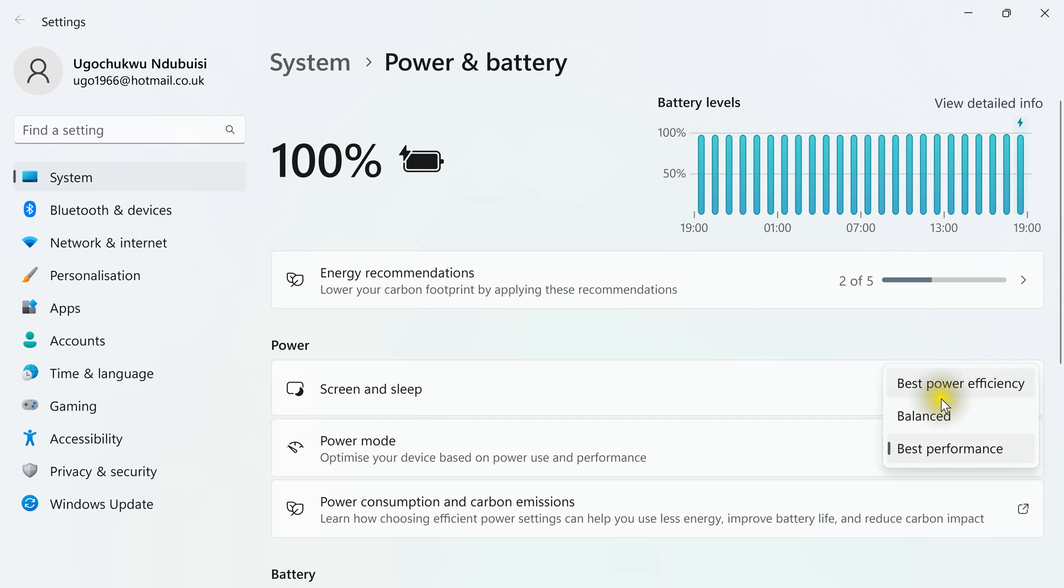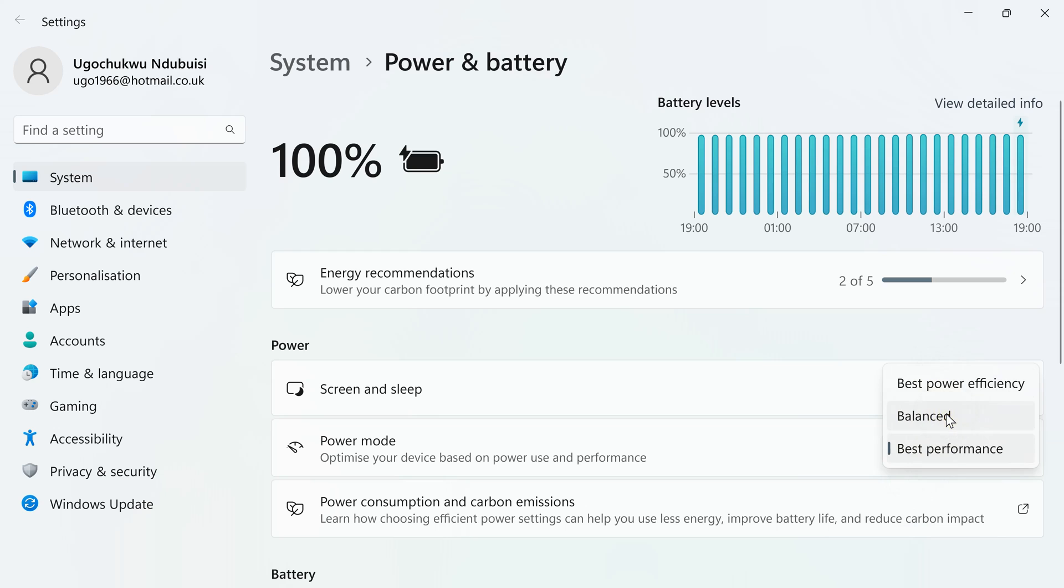Then this is balanced. This is in between middle of this and this. Then you can click on this as well if you are doing maybe a bit heavy task.